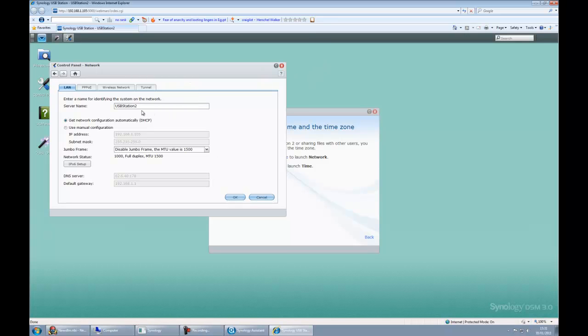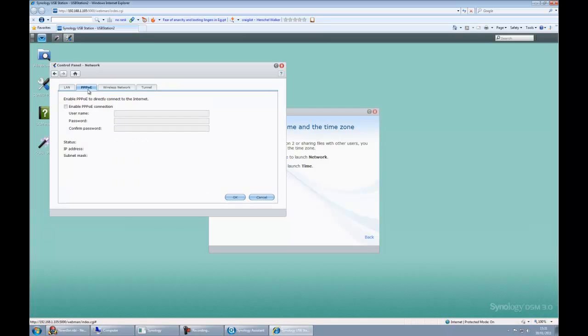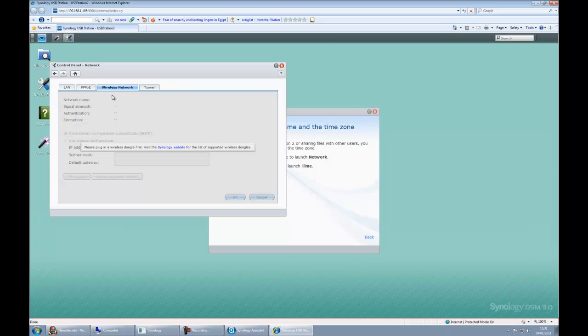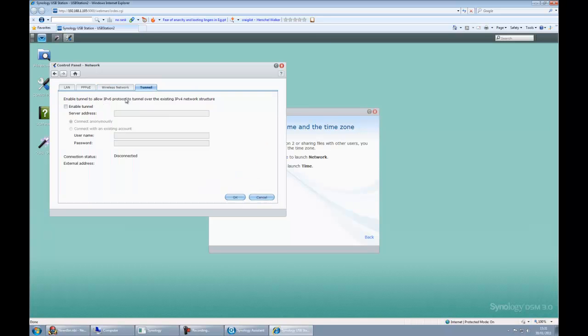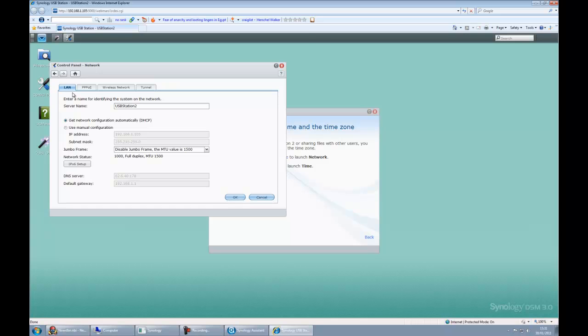At the moment the server name is USB Station 2, it's DHCP. To be honest, I'm quite happy to leave it at that. Let's just have a look what else we can do. We can set up this sort of connection. We can use a wireless dongle if we wanted to, again USB, and we can set up tunneling. But for now I'm okay with this, so let's click OK.